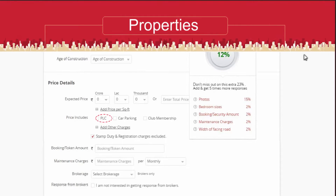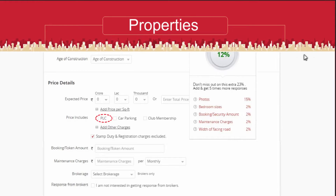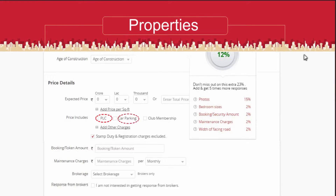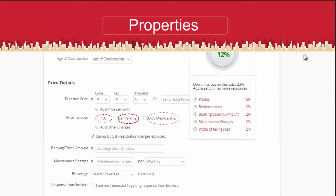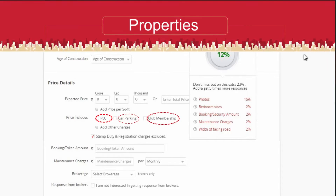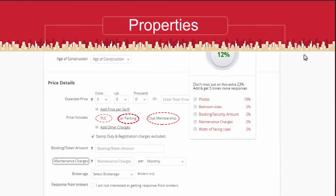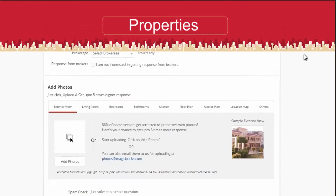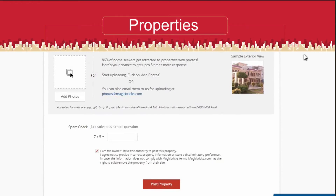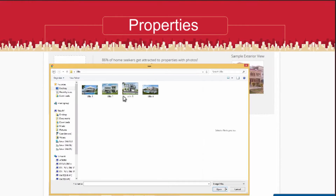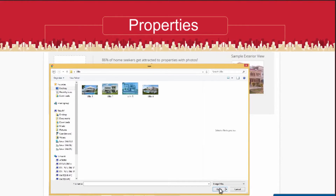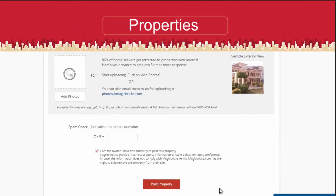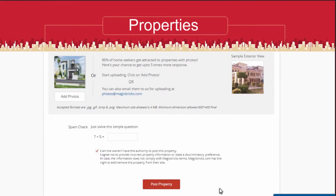The interactive map responds as per the request submitted. You can ensure better visibility in search by adding price points like PLC, car parking, club membership, maintenance charges, and booking amount. Add as many relevant photos as you can to gain the confidence of your customers.